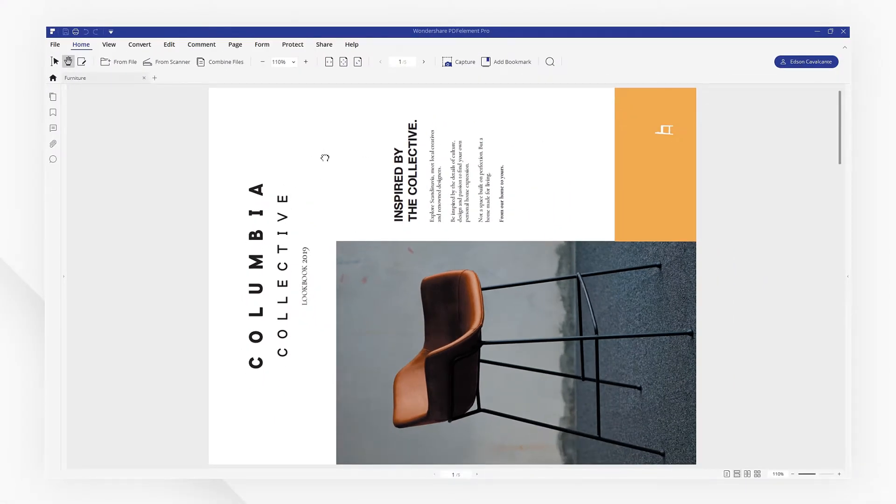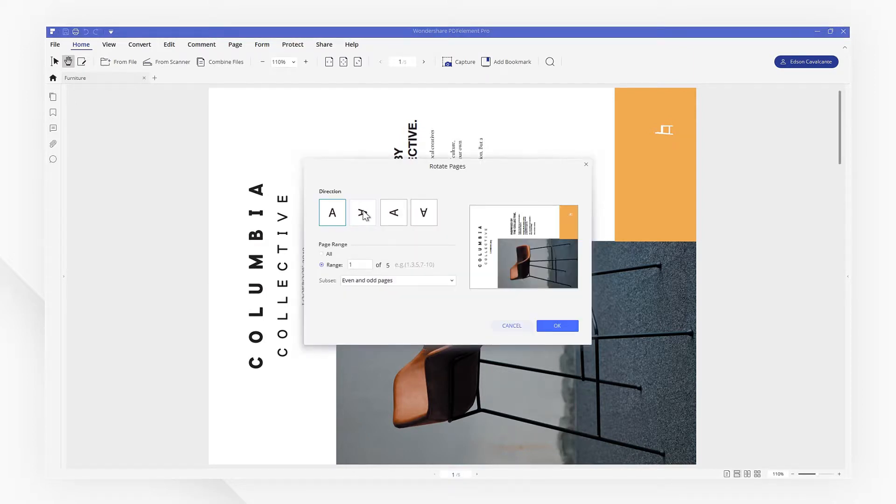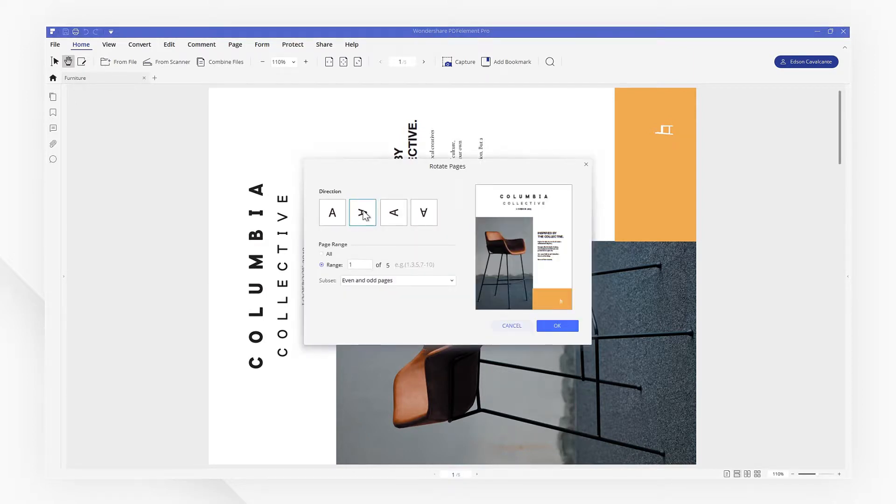Right-click the page, and then choose Rotate Page. Now you can change the orientation as you need with a pop-up window.